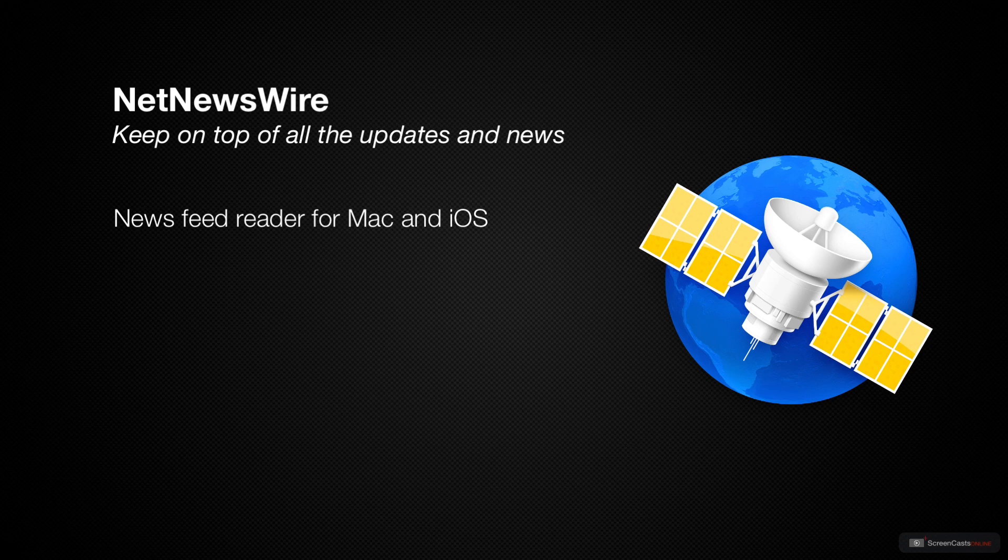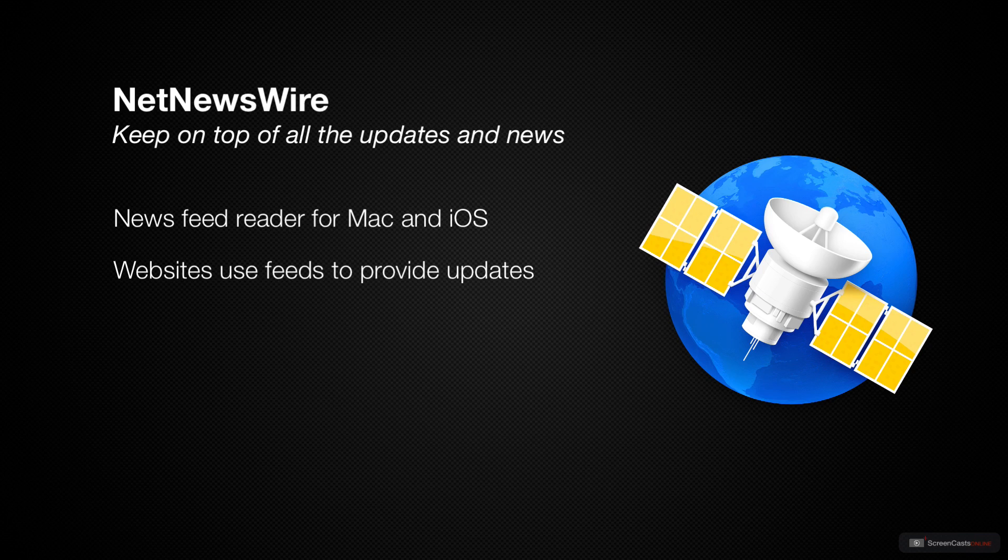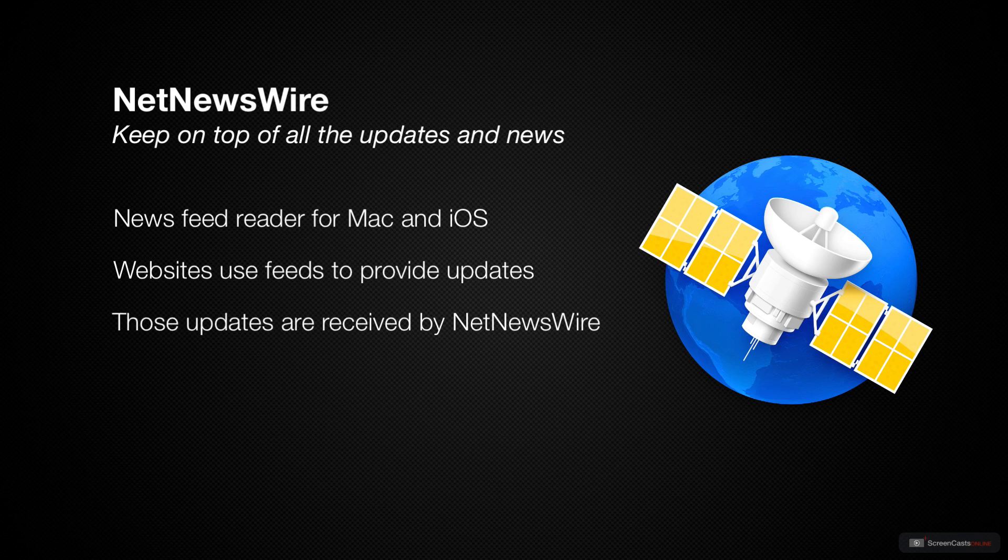You may be wondering, what is an RSS feed or a JSON feed or an Atom feed? These feeds are ways that websites can provide you with updates. For example, a blog, say maxsparky.com. If you want to subscribe to maxsparky.com, you could subscribe to David's newsletter, but you could also subscribe to his RSS feed. And this will provide you with free automatic updates every time he posts to his blog.